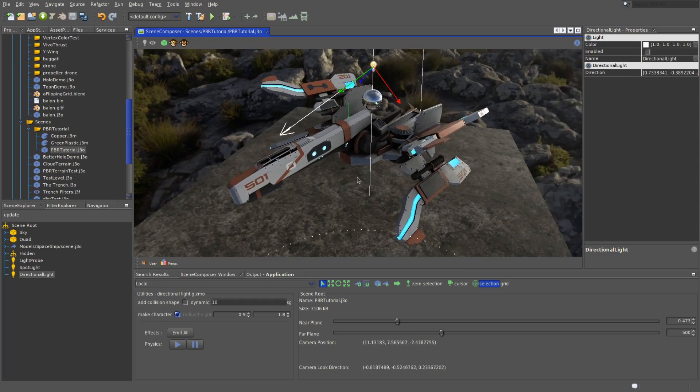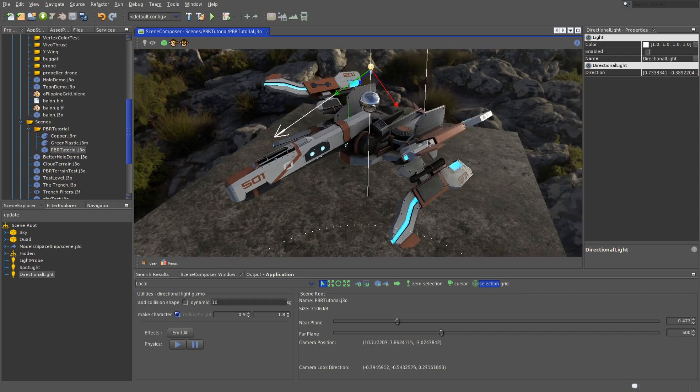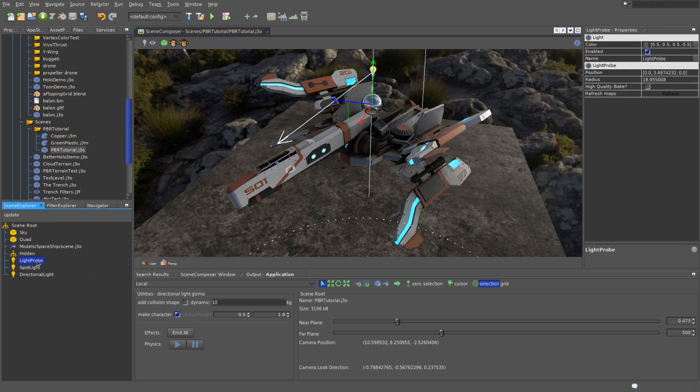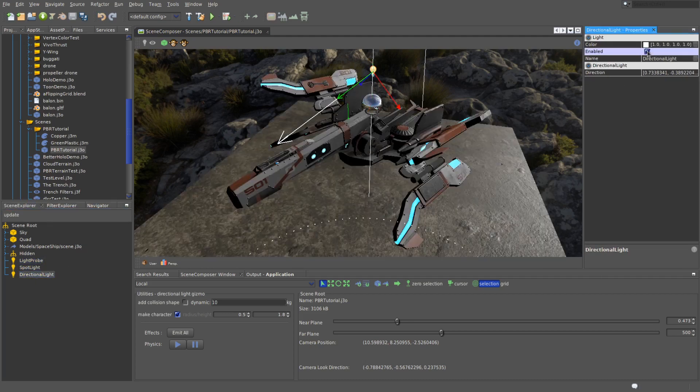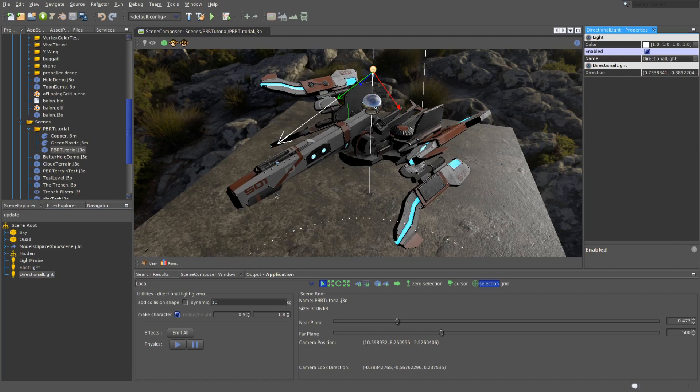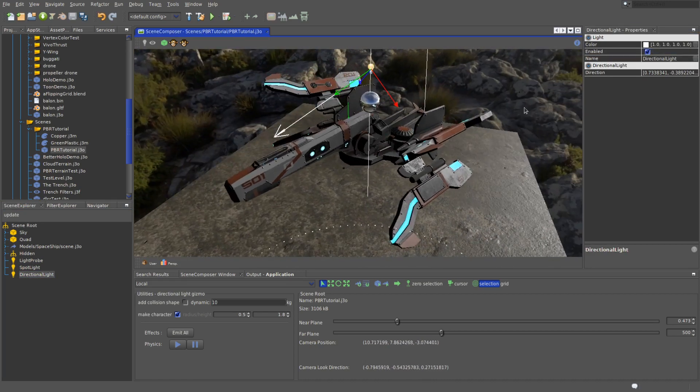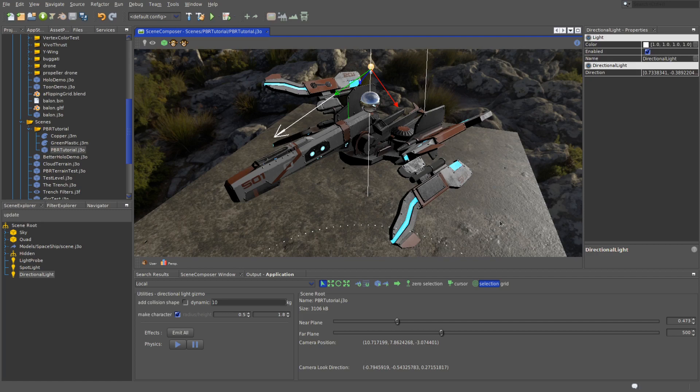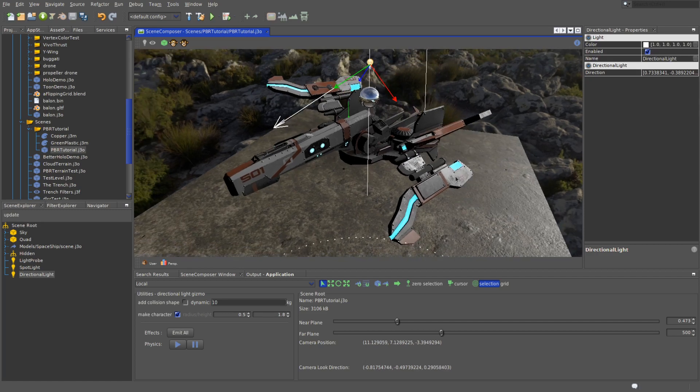But if I disable the light probe and enable the directional light, you will notice that the scene looks slightly worse. So if we disable the light probe, everything goes black obviously. Enable the directional light, you can see how everything looks a bit more unnatural. There's no ambient colors from the environment bouncing off into the material we are looking at.